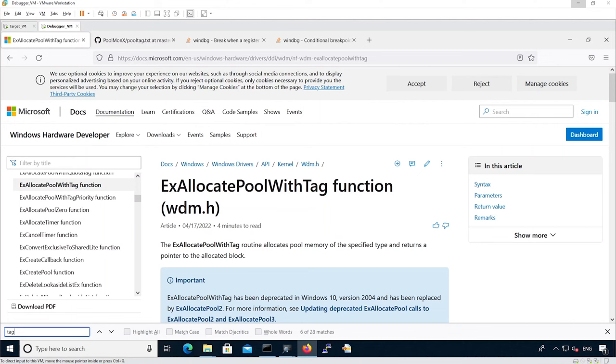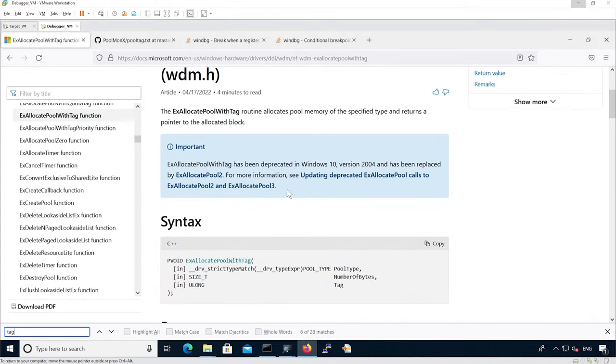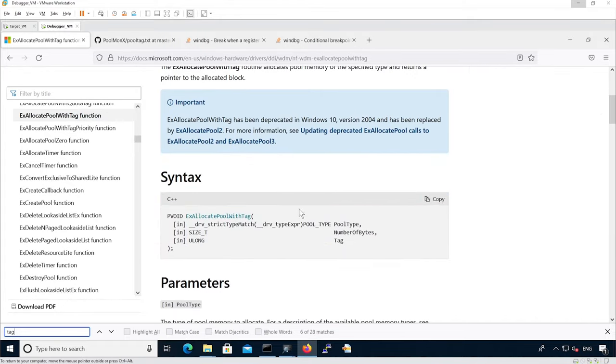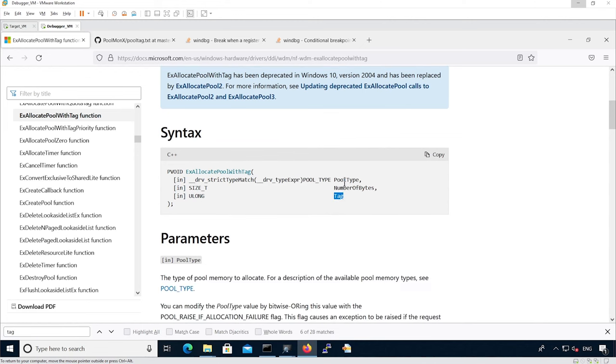As we can see, the xAllocatePoolWithTag function is used to allocate pool memory and returns a pointer to the allocated block. The third argument specifies the actual tag, and the first argument is used to specify the actual type, like non-page pool or page pool.